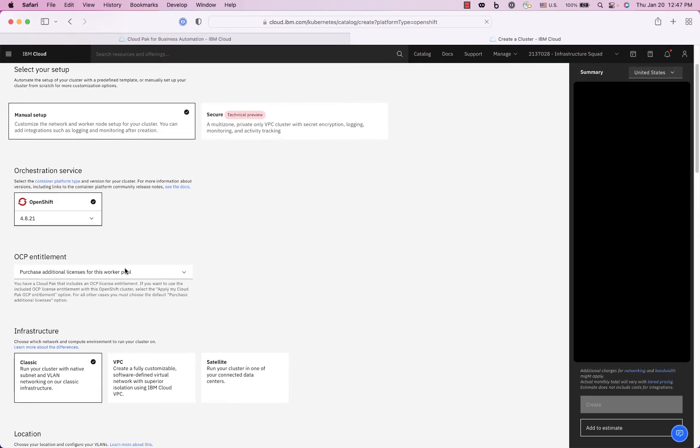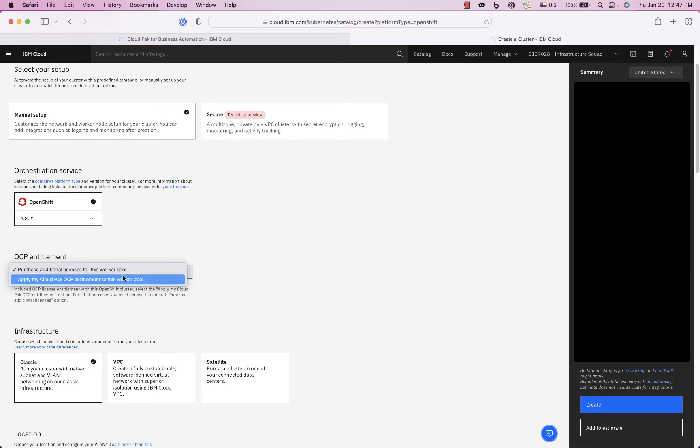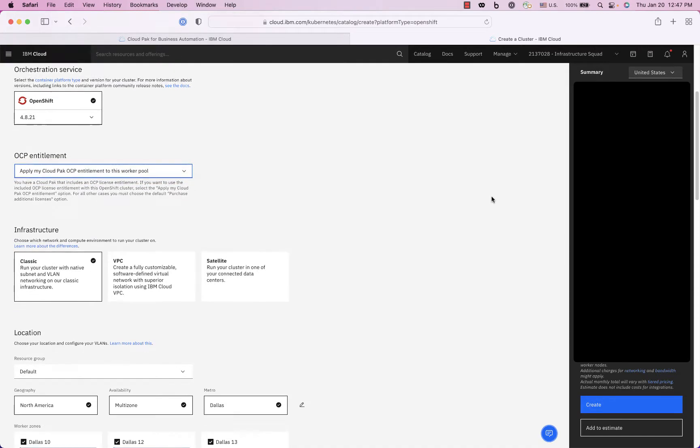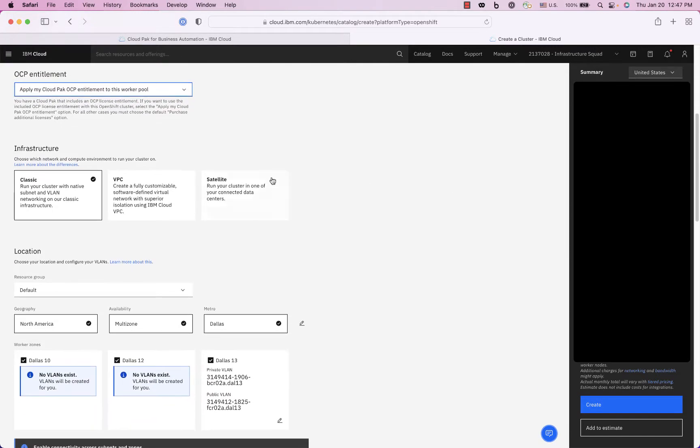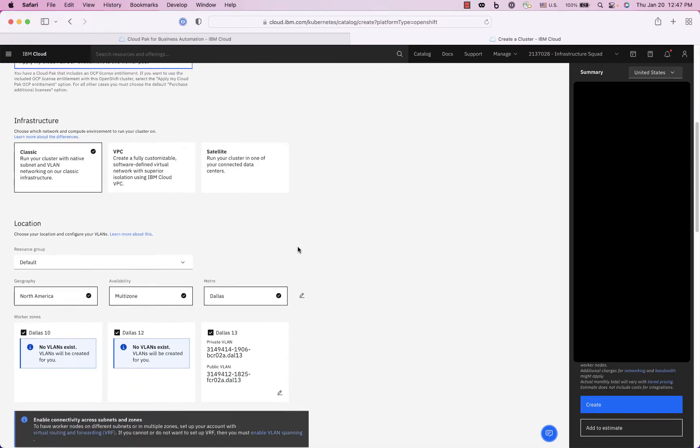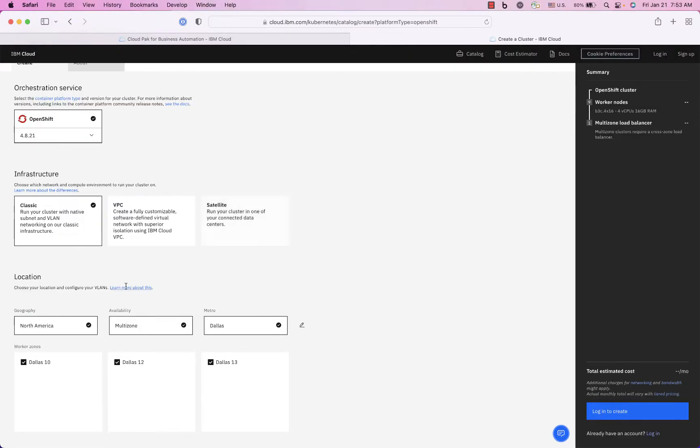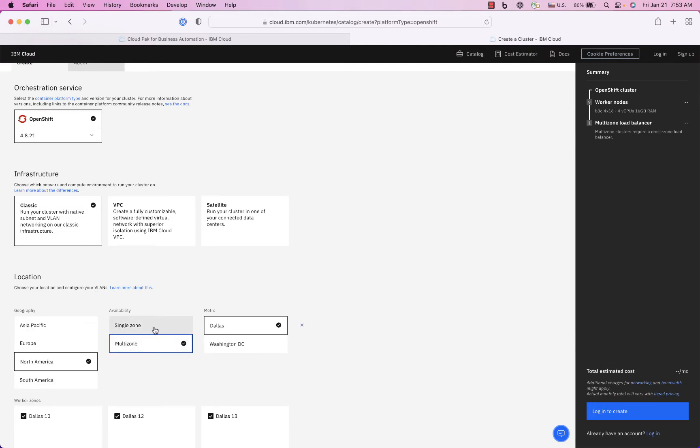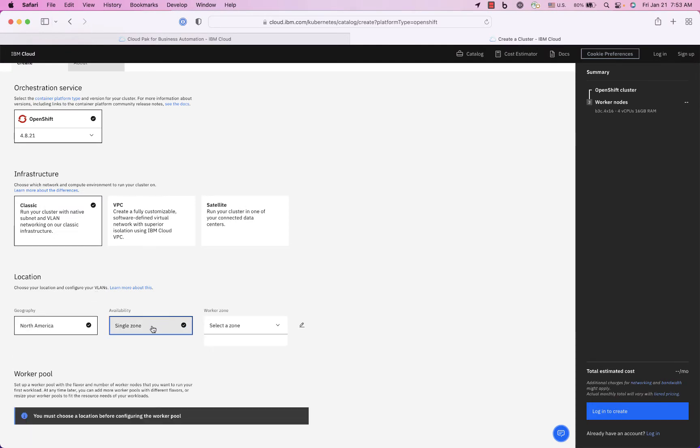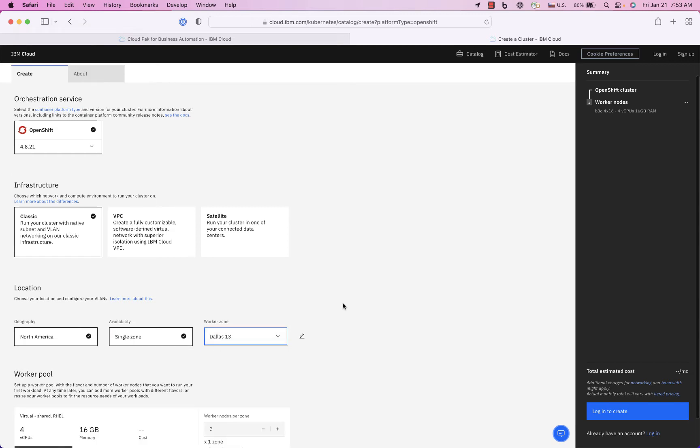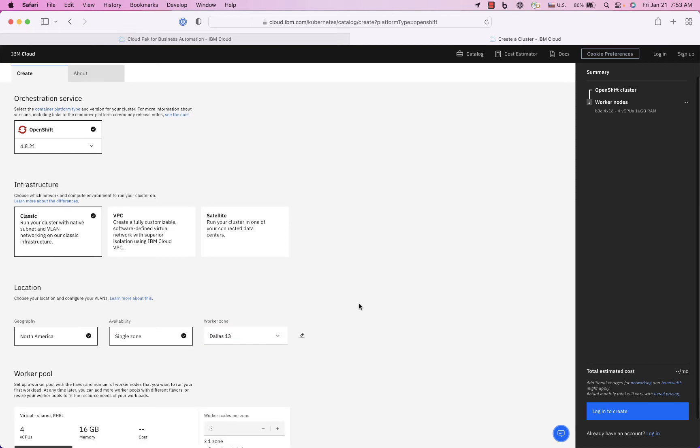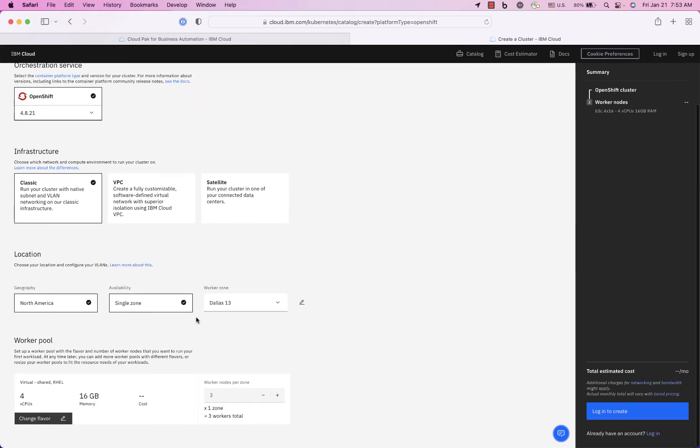Choose the latest. I can use my Cloud Pak entitlement to reduce the cost of my OpenShift and I'm going to use a classic cluster. Okay so I'm going to use a single zone because if I use a multi-zone then I have to set up a storage array that is clustered and that's a little bit more complicated, so single zone makes this easier.